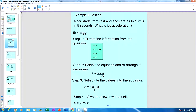Step two: write down the equation. Acceleration a equals (v minus u) divided by t. In this case we don't need to rearrange because a is already the subject. Step three: substitute the numbers — 10 minus 0 divided by 5. Step four: give the answer with a unit — 10 minus 0 is 10, divided by 5 is 2. Since velocity is in meters per second and time is in seconds, the answer is 2 m/s².